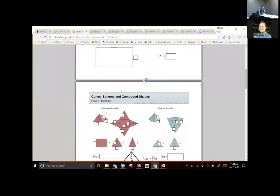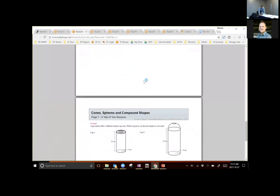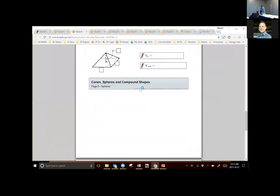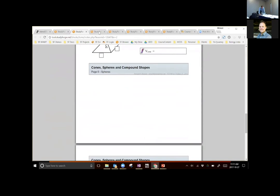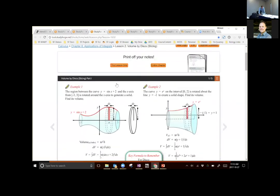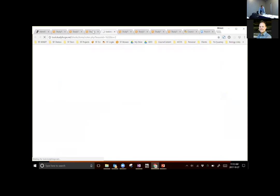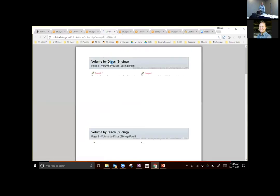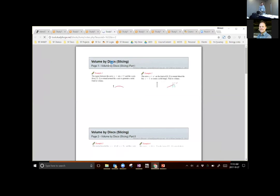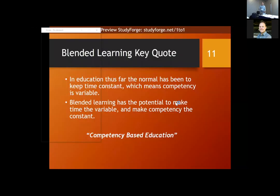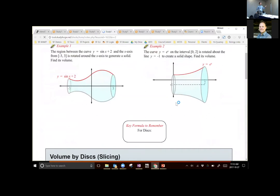Every video has a note-taking supplement along with it — that's another thing that helps with video retention, because students are engaging with the video by writing notes. Our longer videos often pause so students have a chance to go back, reflect, and look at things. Every video has its note-taking supplement so they're filling in notes as they go.